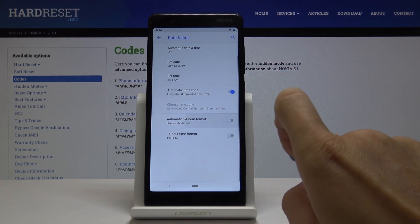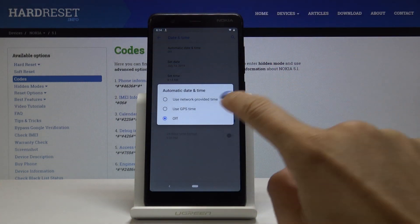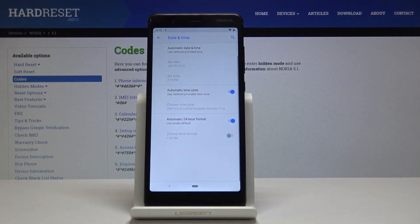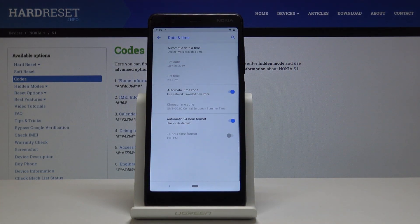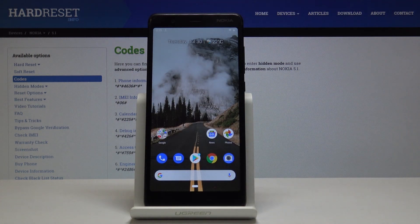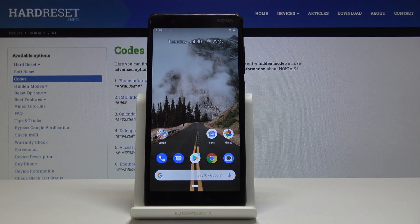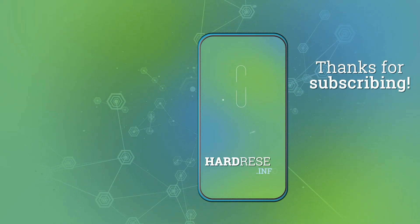If you would like to go back to default settings, simply switch off all those switchers and select automatic date and time. And that's it — that's how you can set up and personalize date and time on your Nokia 5.1. Thank you for watching, please subscribe to our channel and leave a thumbs up.